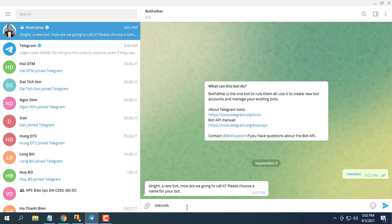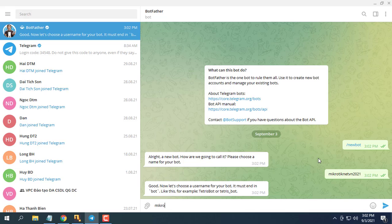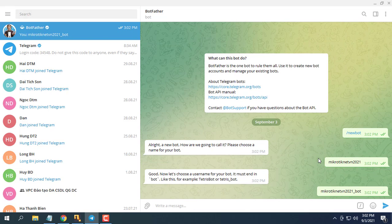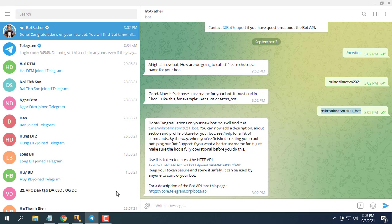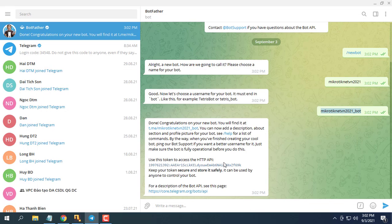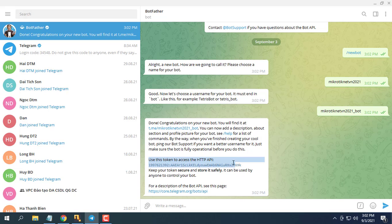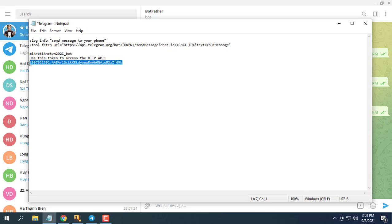Choose a name for your bot. The username must be unique and end with the word bot. Copy your token value to use in the next step.